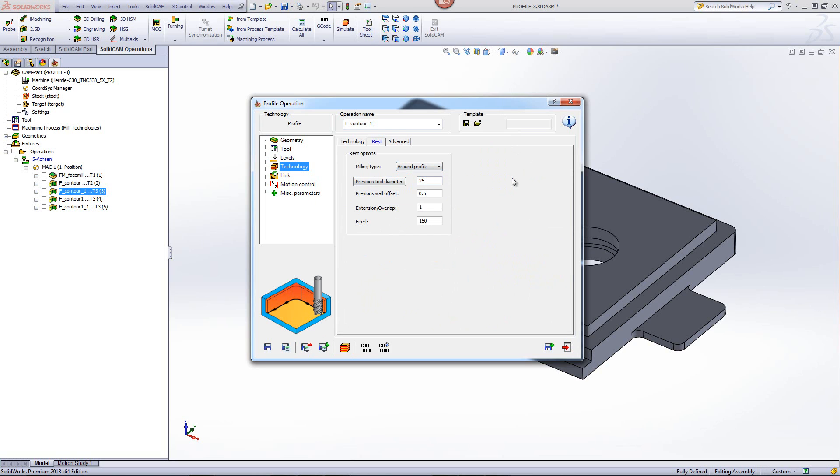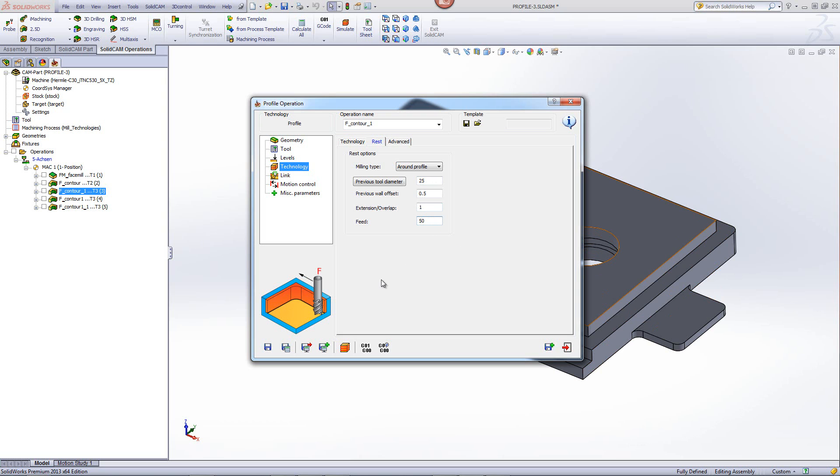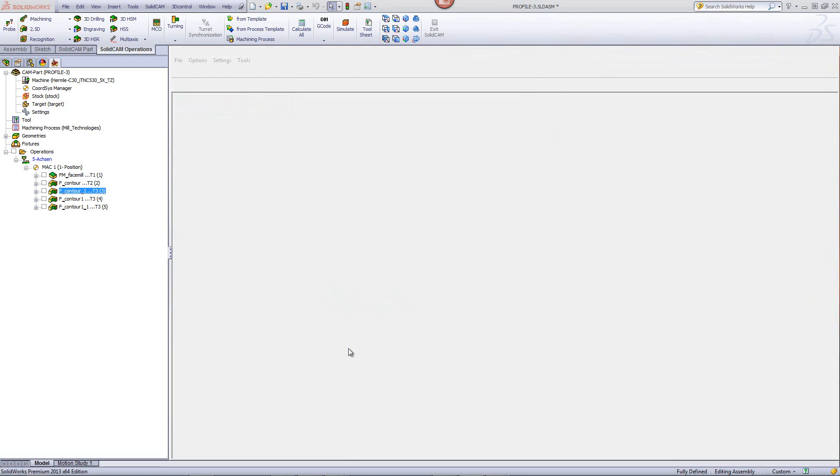What this will do now is it will do a finished cut around the entire profile area. But in the areas where the 25 millimeter end mill could not clean, it'll work at a slower feed, the feed that I would put in over here. Say, for example, 50 millimeters, just so we can have an example of what's going to happen. Let's run a simulation now.